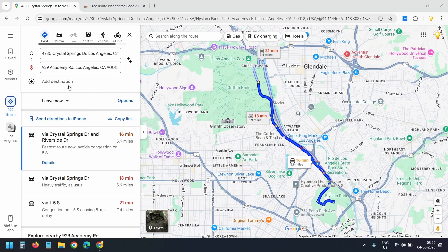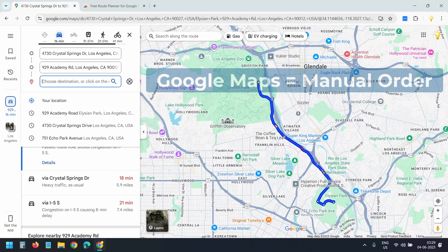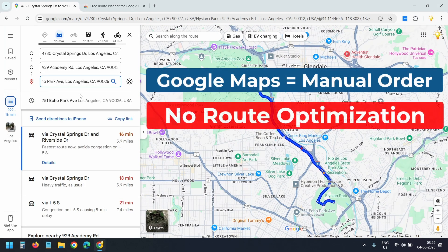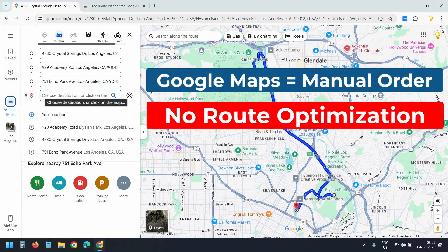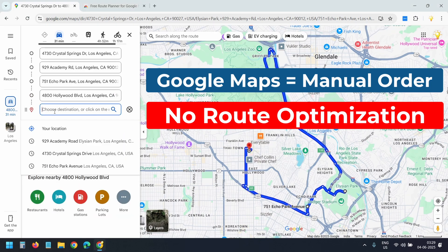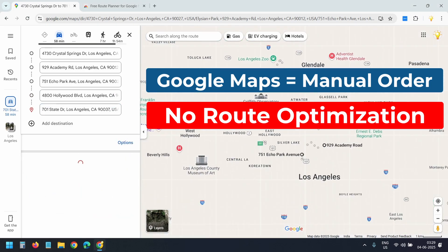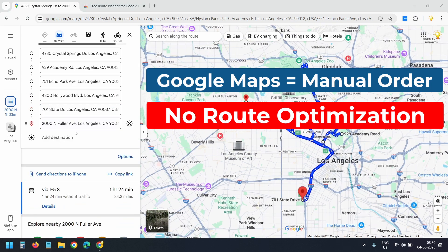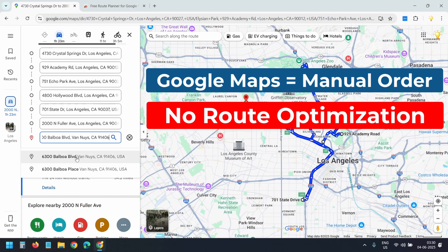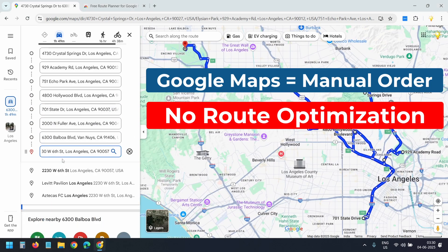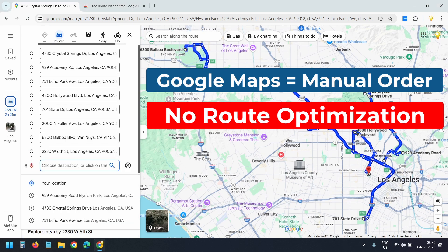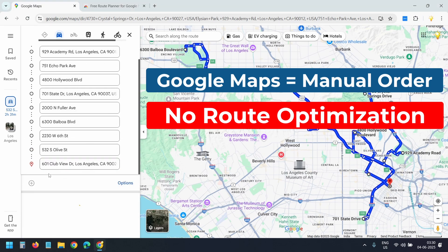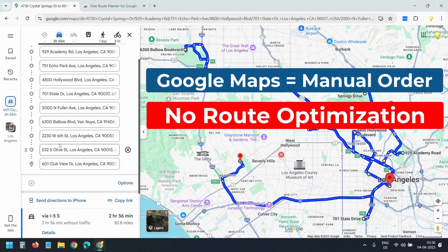With Google Maps, you can add your locations to plan your route. But Google Maps doesn't optimize the route for the fastest drive time. I'll show how to get the fastest route using Google Maps with a free tool that does the work for you.